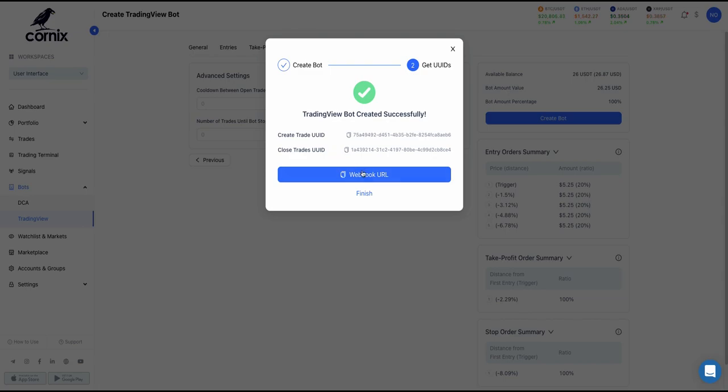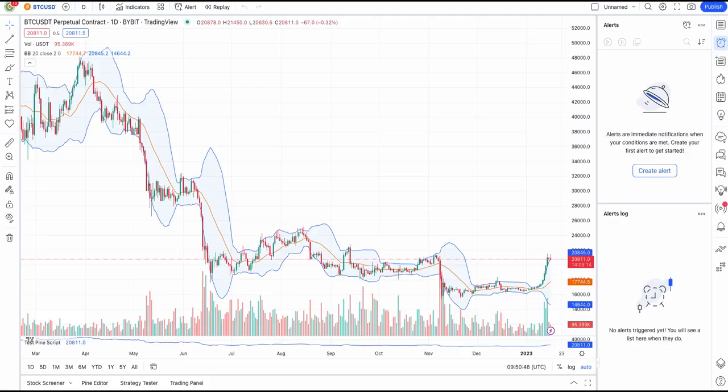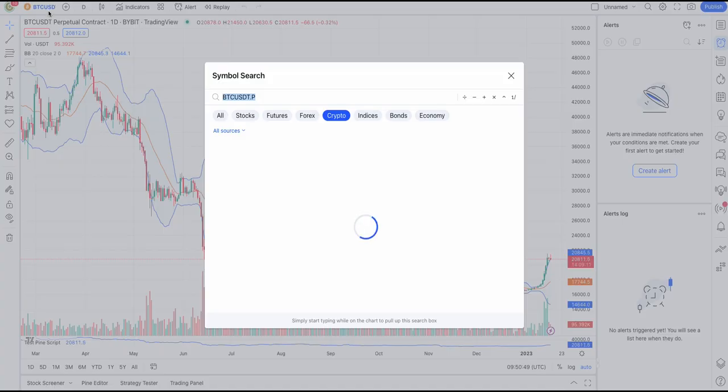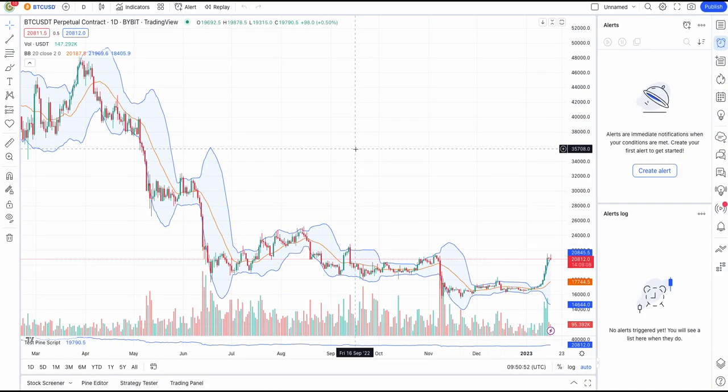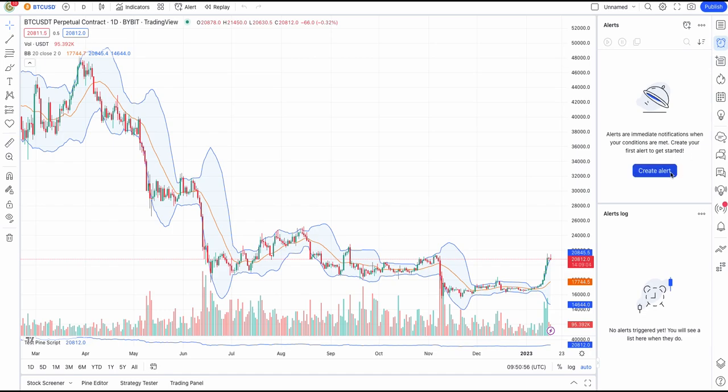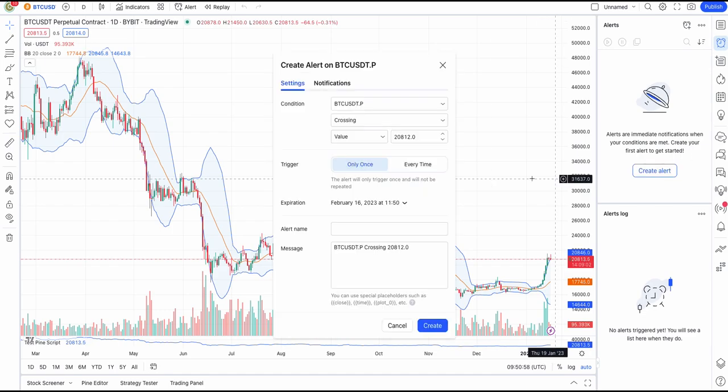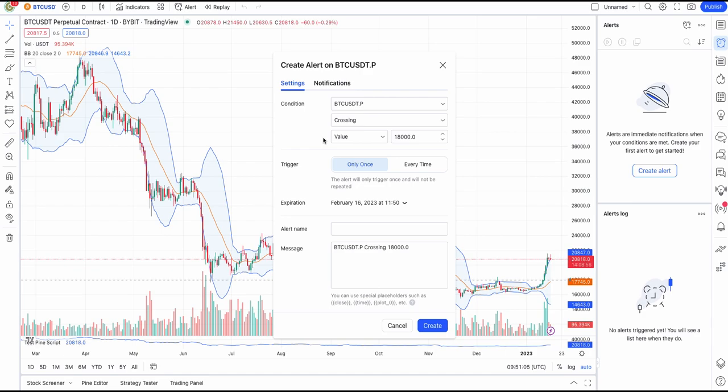Let's see how to create an alert. Click on Webhook URL and navigate to your TradingView profile. Go ahead and pick the symbol in exchange that matches the ones you picked to create the bot. Click on the alarm clock icon on the right side of the page and tap Create Alert.